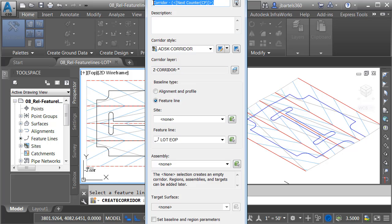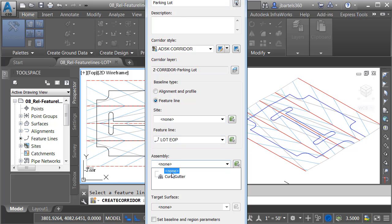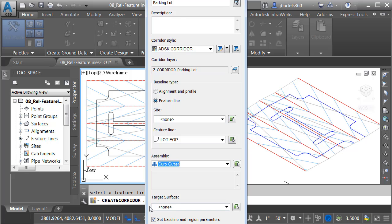I will then give my corridor a name. I'll call this parking lot. We'll be using a feature line as the baseline. We'll be using that Lot EOP feature line. For the assembly, I'll select that curb and gutter assembly we just looked at. I'm not going to be targeting a surface just yet. I would like to set baseline and region parameters, though, so we'll leave this checked, and I'll click OK.